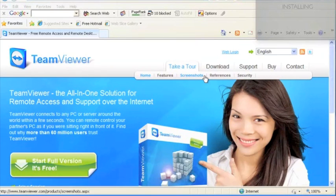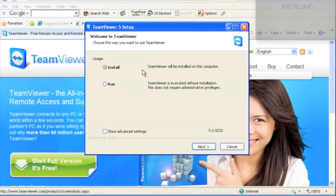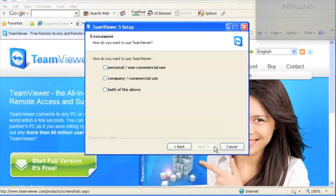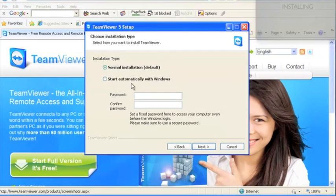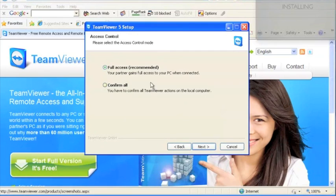It's going to come up with the dialog. Click on install, then click next, then personal non-commercial use, next, then accept both of the checkboxes, then click on normal installation, then click on full access recommended.